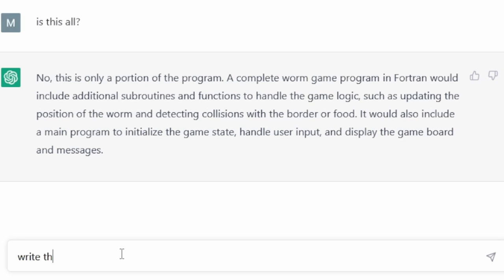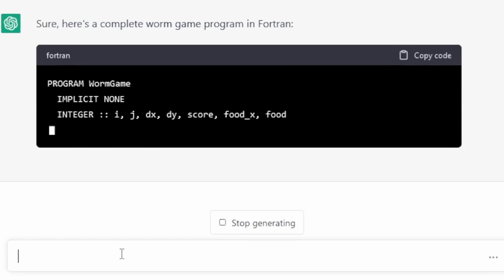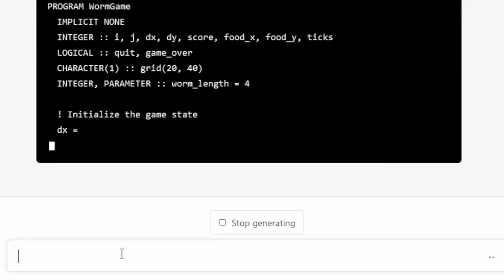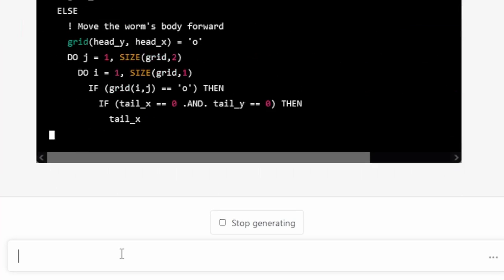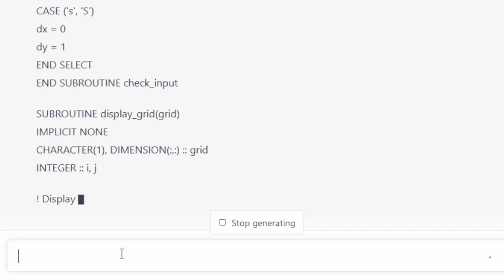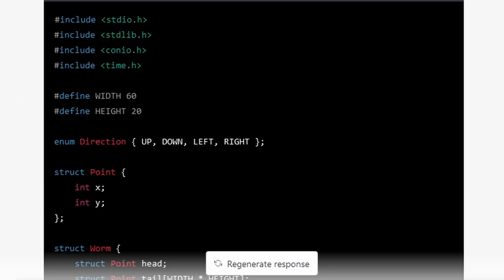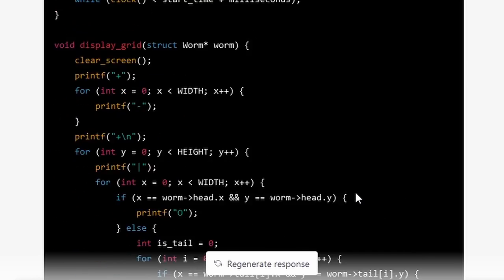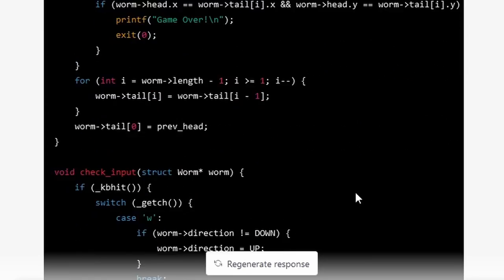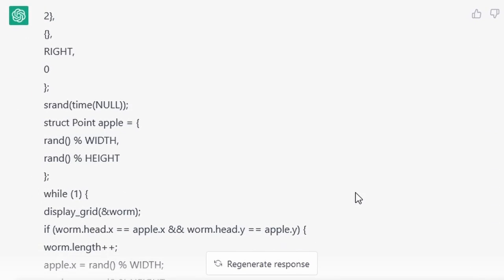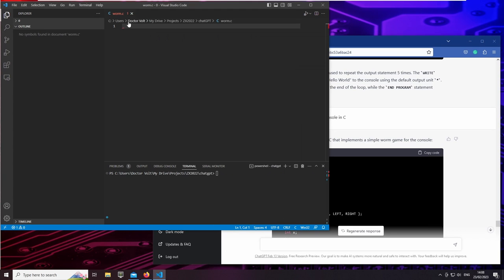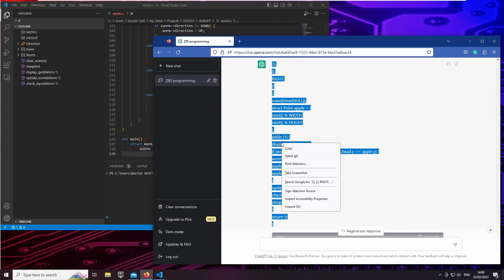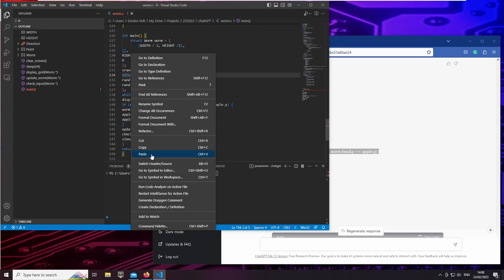And of course it's not. I make a new attempt by asking it to write the whole program in one shot. To make long things short, this time again it shows exactly the same behavior like before. Maybe it can do it better in a more widespread language? I try C now. But it's the same thing there, so I merge the parts together.